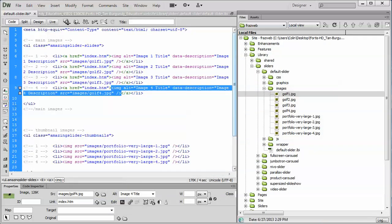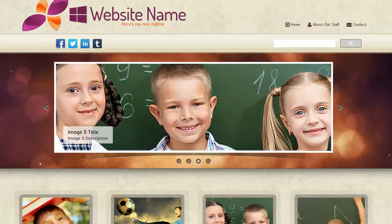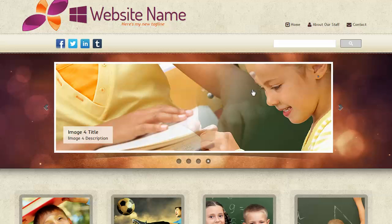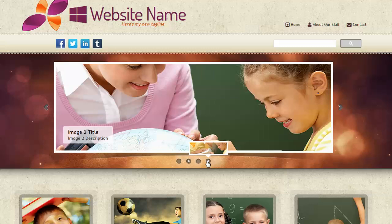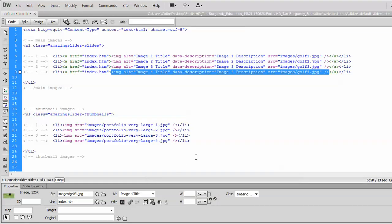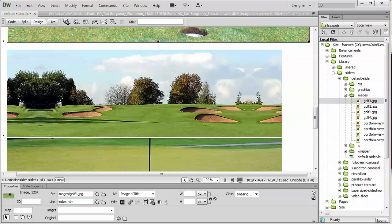If we look in Code View for a second and give ourselves a little bit of space, at the top we have the main images, and below that we have the thumbnail images. Now they're the same picture, but we have to list them twice. In the default slider, we have the main picture up here, and we also have this really cool feature where you hover over the back and forward buttons and it shows you a thumbnail version of the picture. In order to get that thumbnail version, we have to load it into the Library page twice.